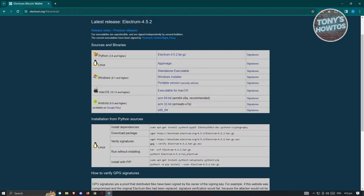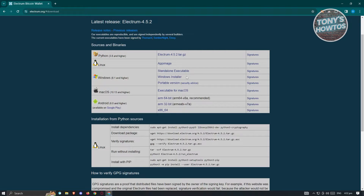For Android, you have 64-bit and 32-bit options. Now if you have Windows 8.1 and higher — if you have Windows 7, I would suggest you to upgrade your PC first. In this case, I'm using Windows 10, so I will be using the Windows installer to make it easier. But if you want to use the standalone executable or the portable version, which is the security-advised option, you could go ahead and do that. For now, I'll use the Windows installer, so go ahead and click on it.